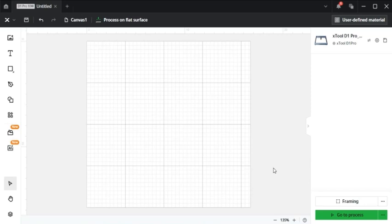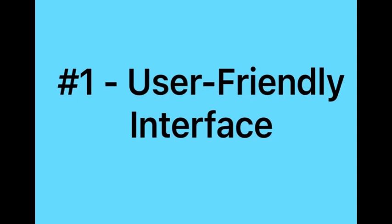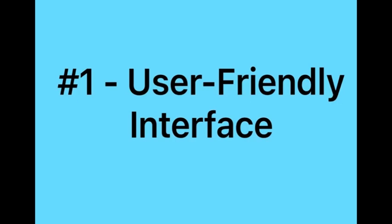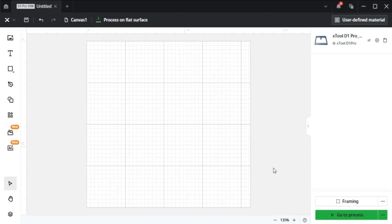To start off with the pros. Number one, Xtool Creative Space has a user-friendly interface that is designed for ease of use. XCS offers a beginner friendly interface with drag-and-drop capabilities as well as stock images that make it easy and accessible for new users to laser engrave.